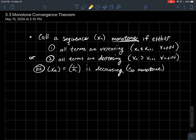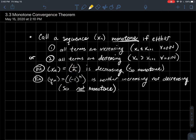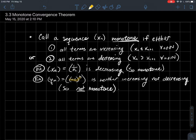For example, xn = 1/n is decreasing as n gets big, so it's monotone. On the other hand, something like (-1)^n bounces back and forth: when n=1 the first term is -1, then 1, then -1, then 1. So that sequence is not increasing and not decreasing — therefore it's not monotone.